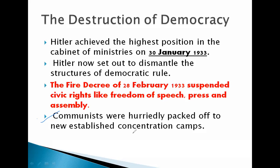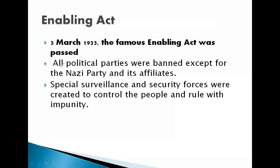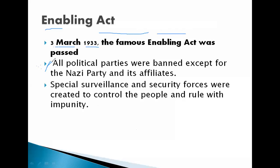Then Hitler passed the Enabling Act, which made his move easier. On 3 March 1933, the famous Enabling Act was passed. This act destroyed democracy completely in Germany. All political parties were banned except the Nazi party and its affiliated parties. Only the Nazis and parties aligned with them remained; all others were eliminated or banned through the Enabling Act.